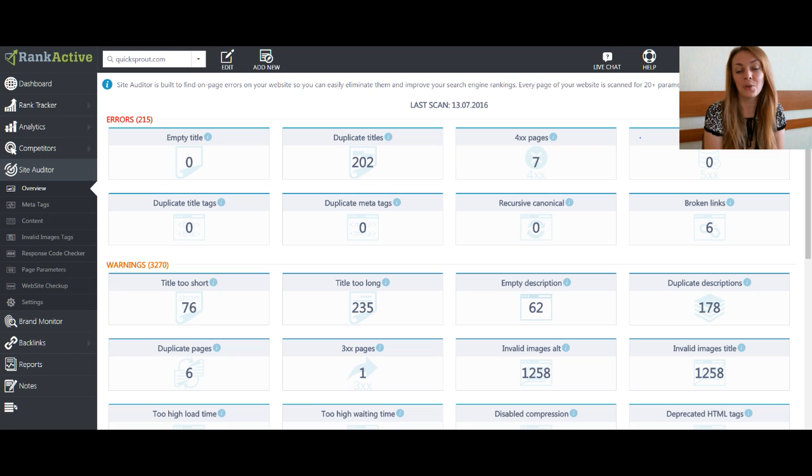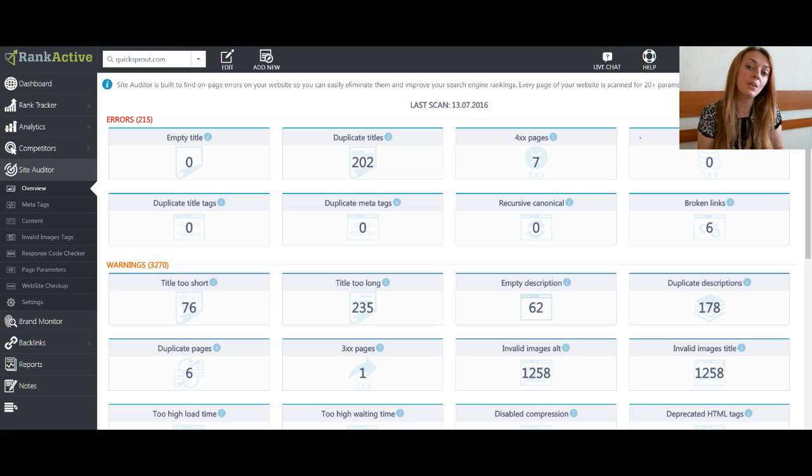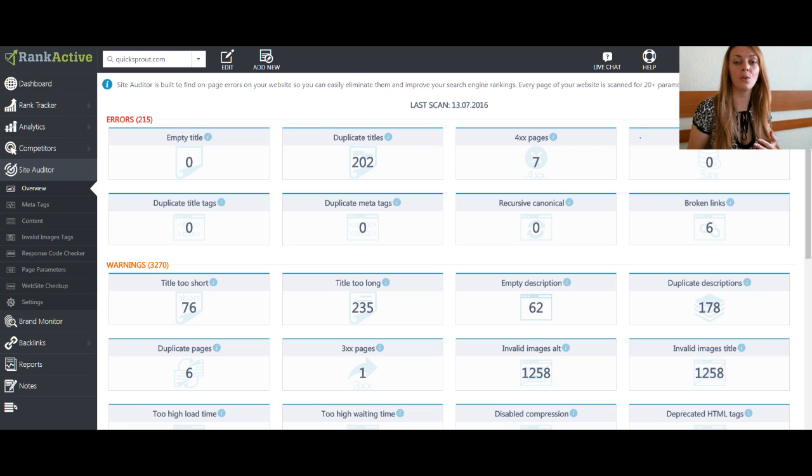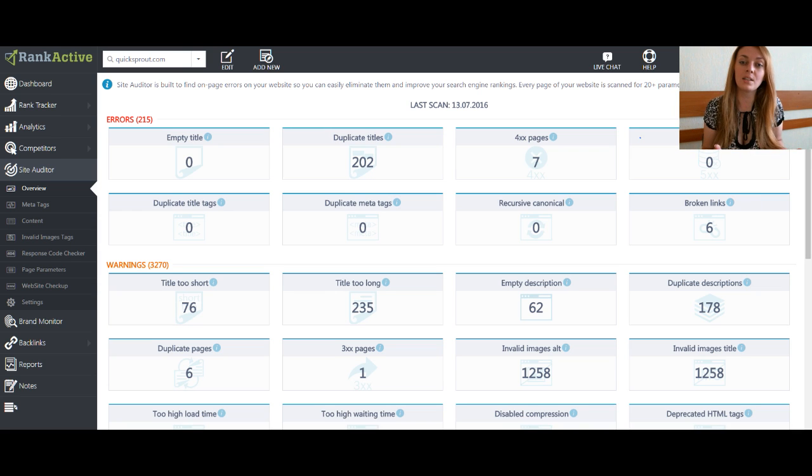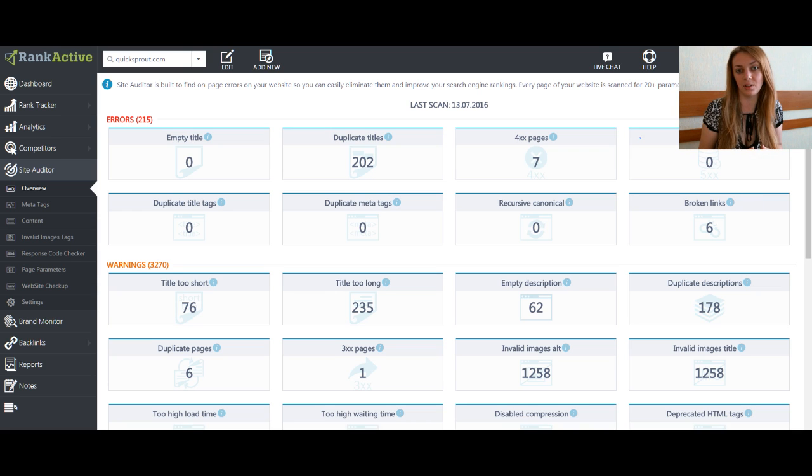Hi guys! Today I will show you how to easily find broken links on your website. As you know, they can cause bad rankings and frustration of your clients when they can't find the information they are looking for.